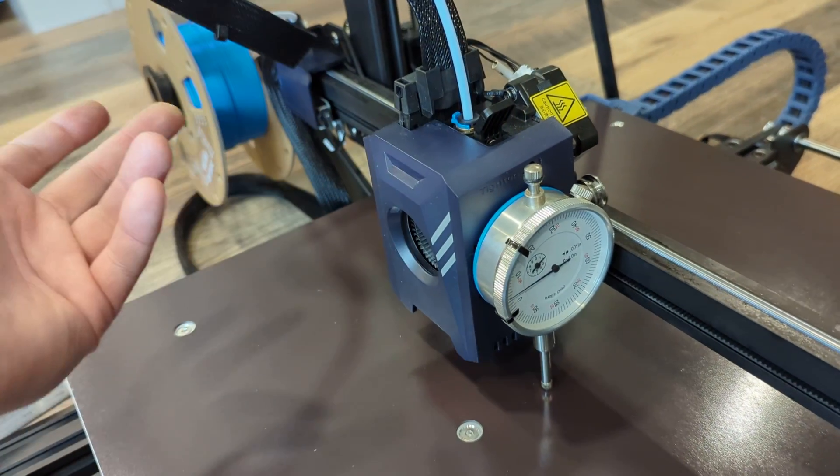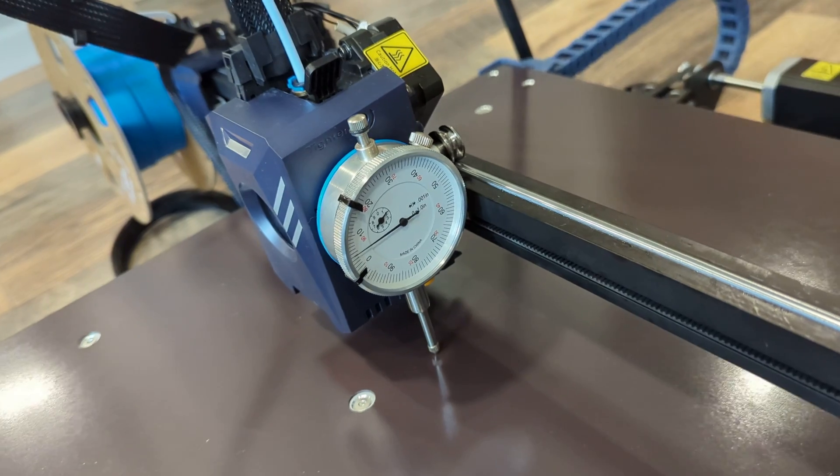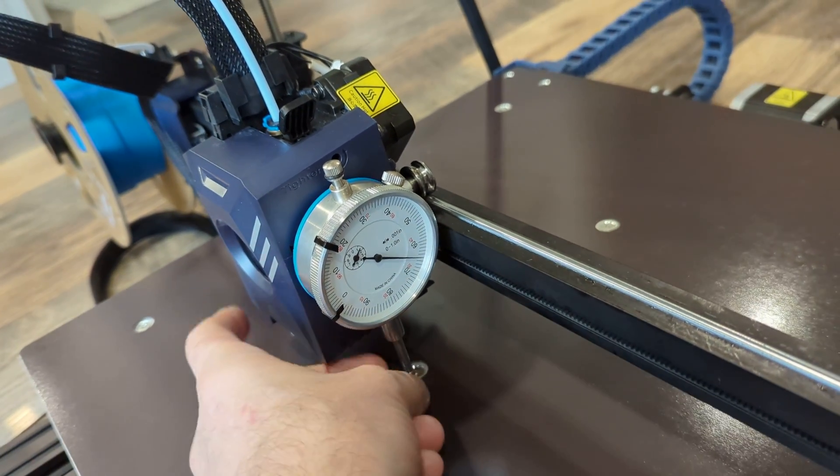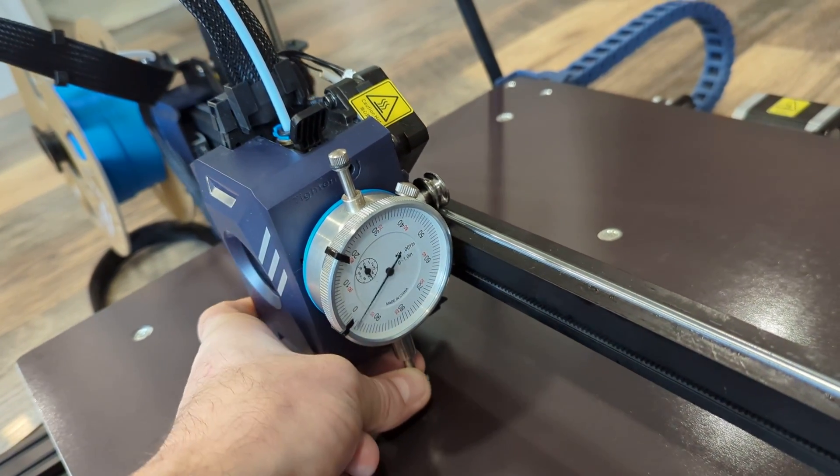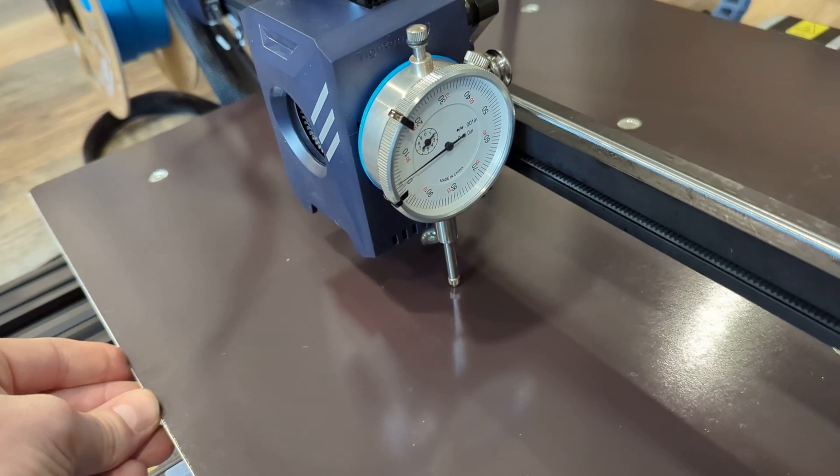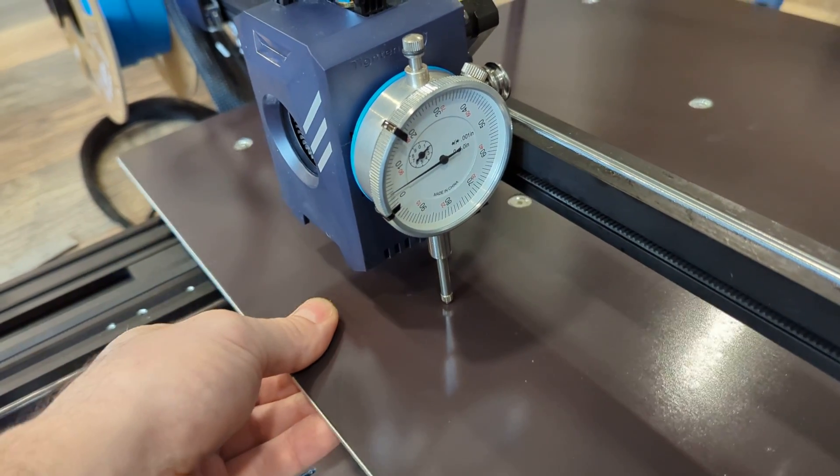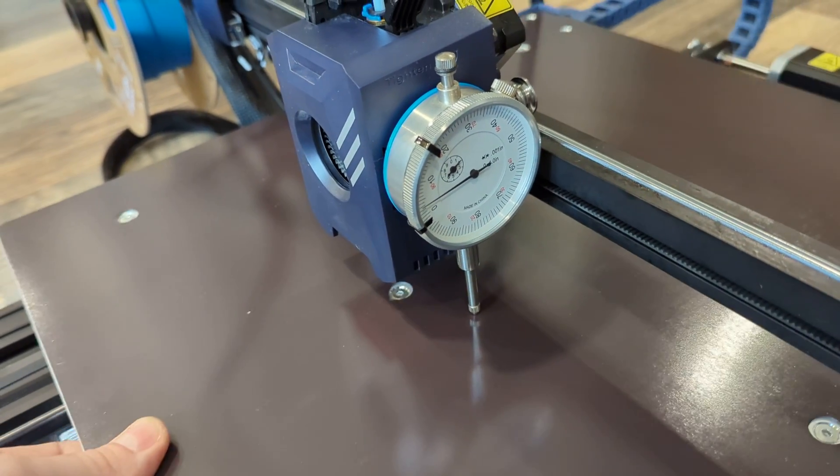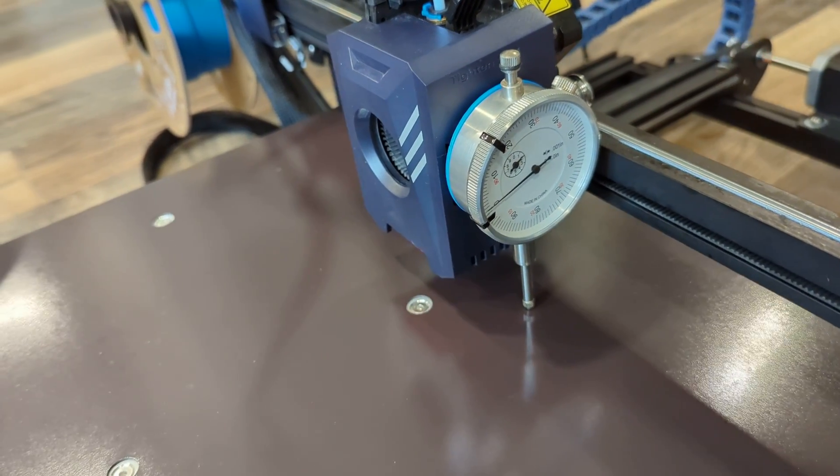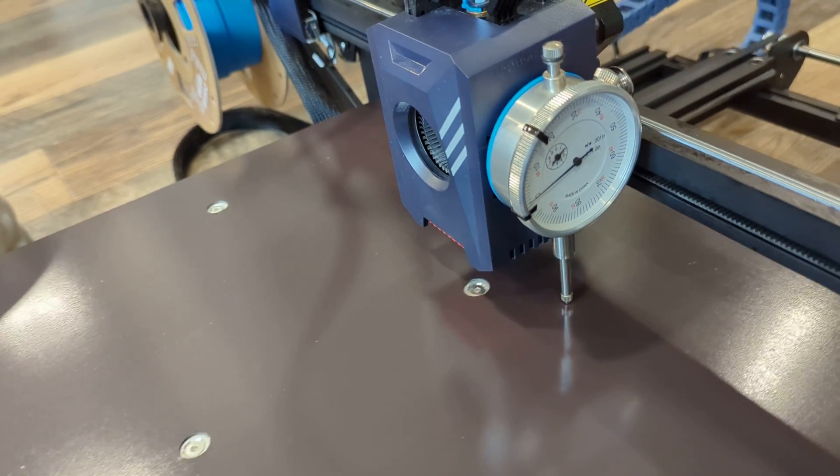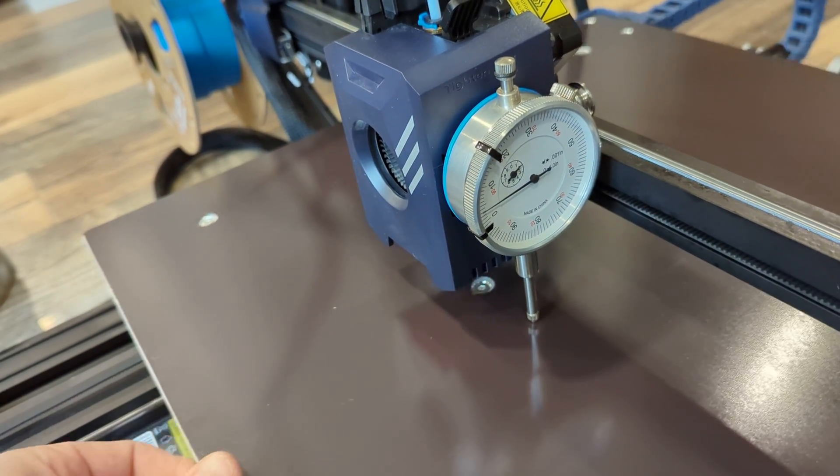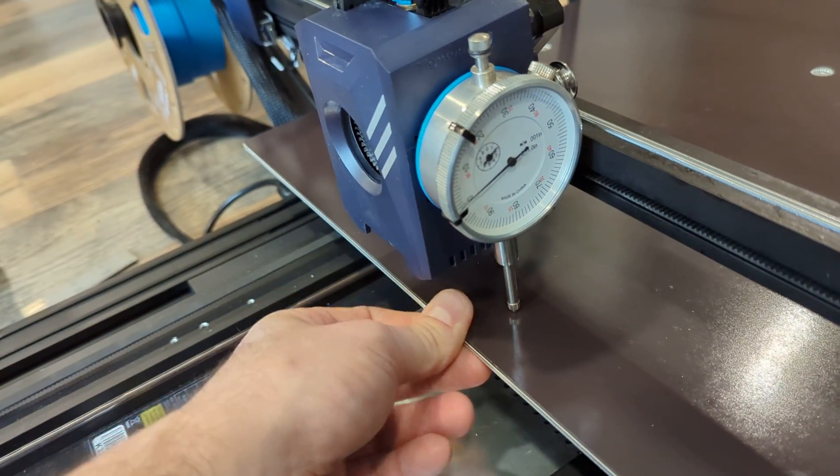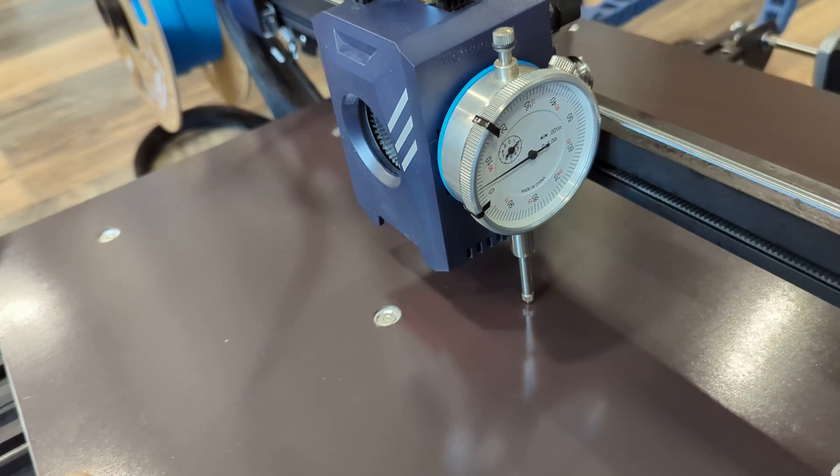And I got it pretty good. It's not perfect, as you can see. As it moves around, there are variations, but it seems to be about five thousandths difference. I haven't done the math on that, but I think that's less than the thickness of the first layer, so I think that's probably got us in the ballpark close enough.